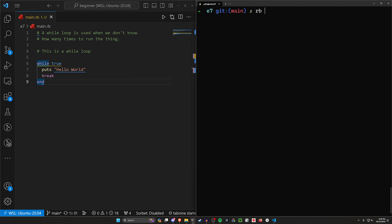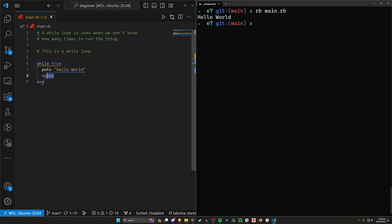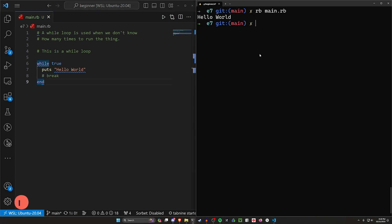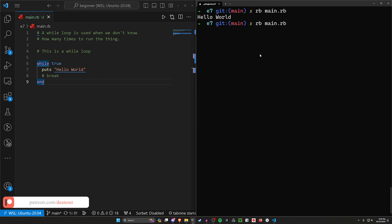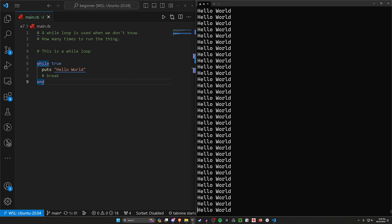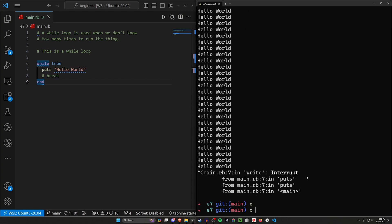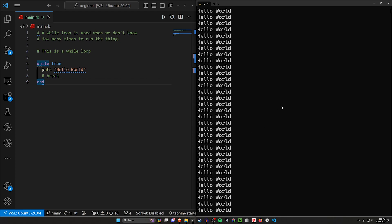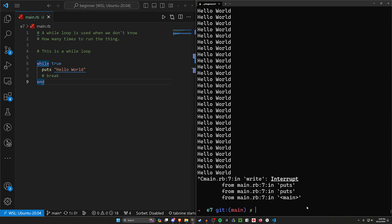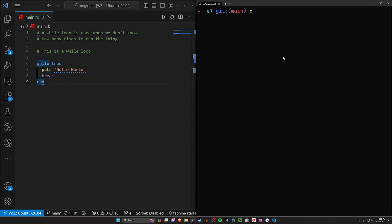If we run this with `rb main.rb` we'll see it prints out hello world one time. Now I don't want you to follow along with this, but let's pretend we didn't have the `break` keyword. If we were to run this it would do what's called an infinite loop, which is very scary and can blow up your computer — not literally, but metaphorically. It will just run indefinitely, and as soon as I hit enter it's just immediately spamming my console. I can hit Control+C to stop it, but you can see it's running too many times. That's why you want to have the `break` here.